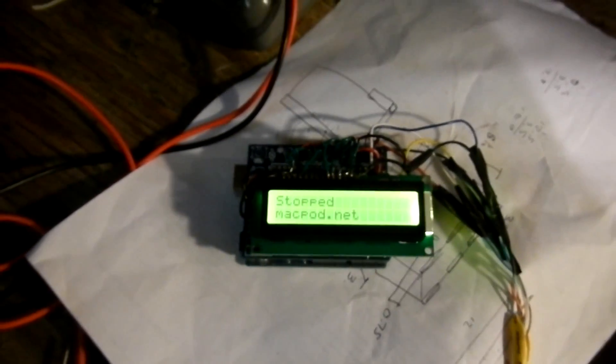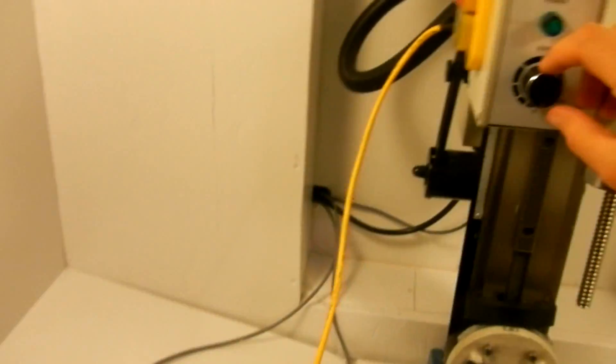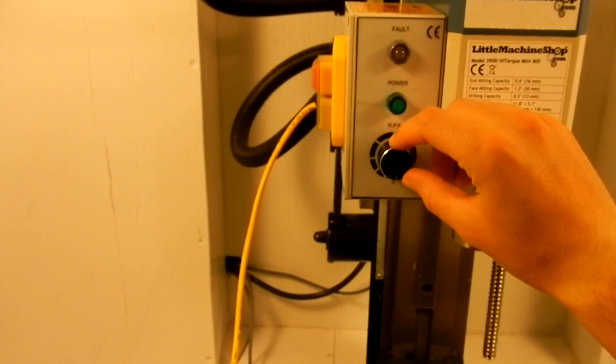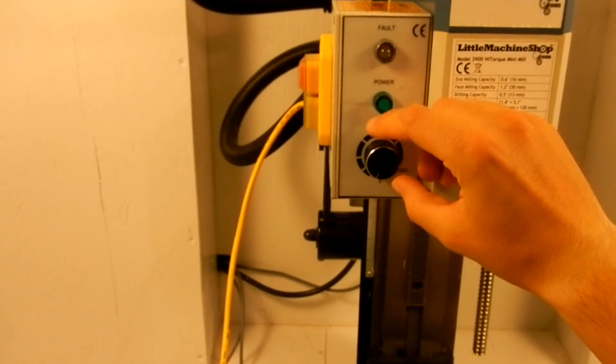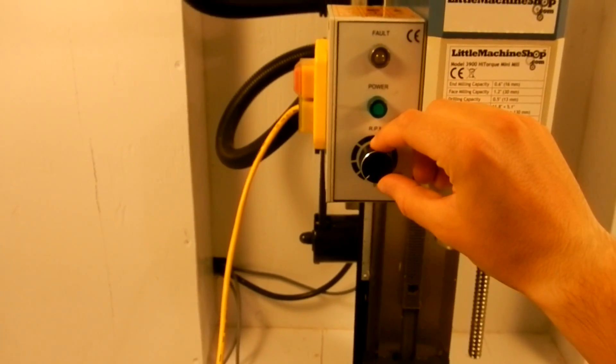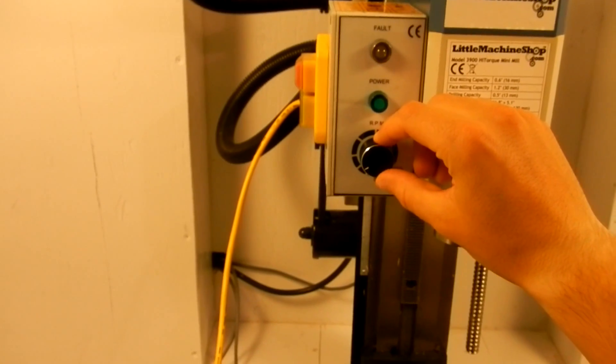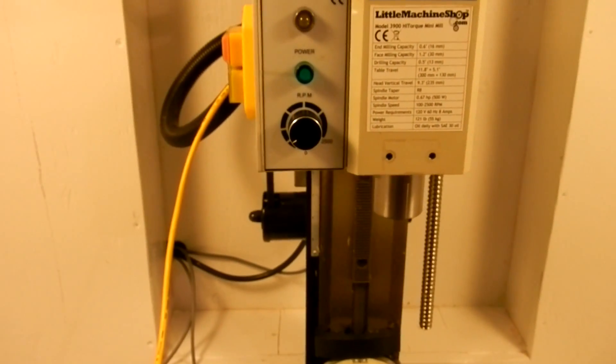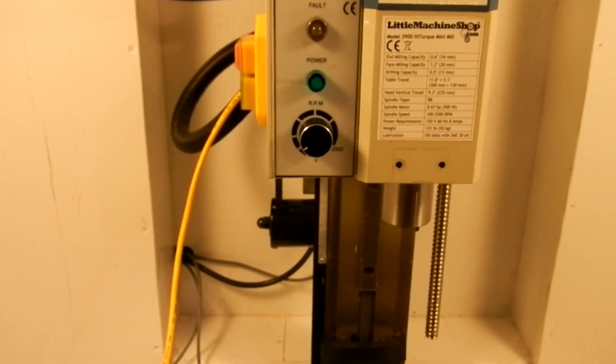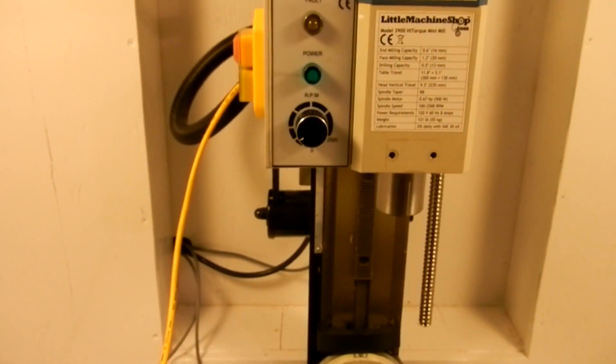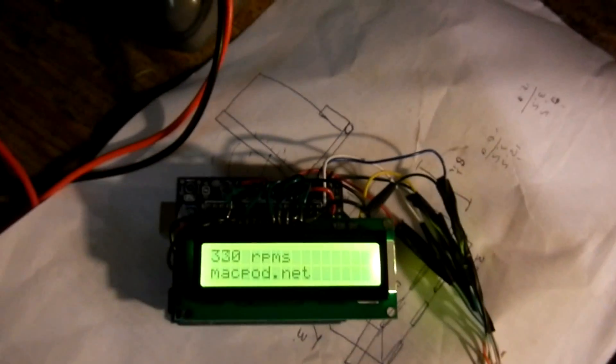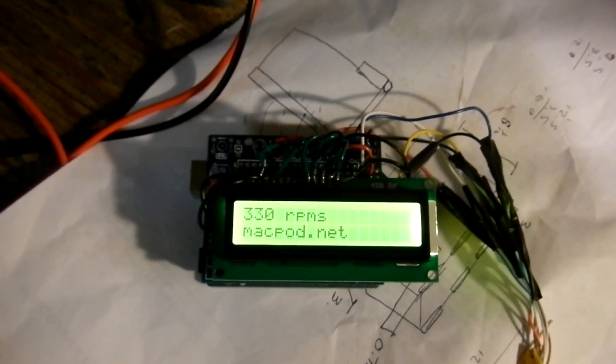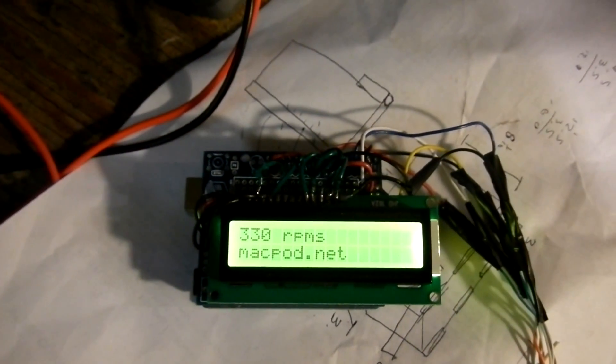We'll go ahead and crank up the potential power on the front to get the spindle going. And there we go. We're about 330 RPMs.